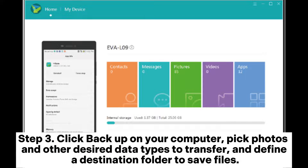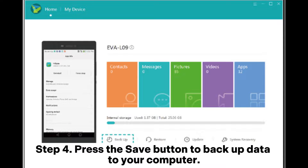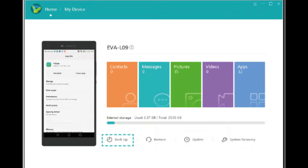Step 3: Click Backup on your computer, pick Photos and other desired data types to transfer, and define a destination folder to save files. Step 4: Press the Save button to backup data to your computer.